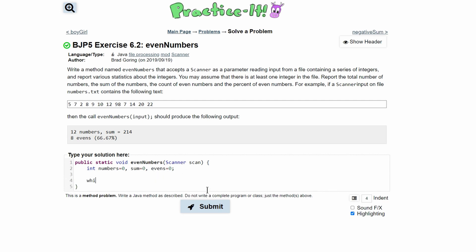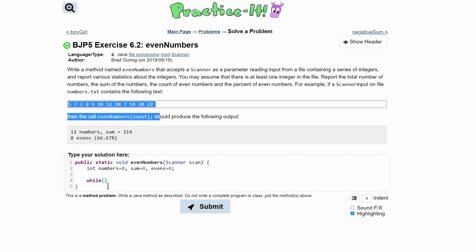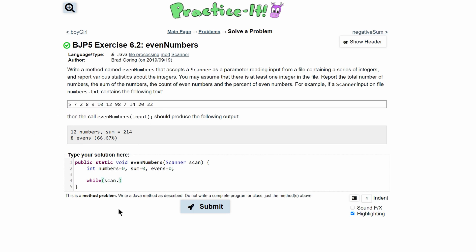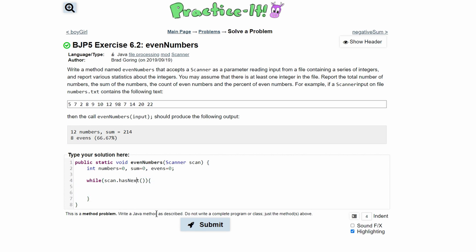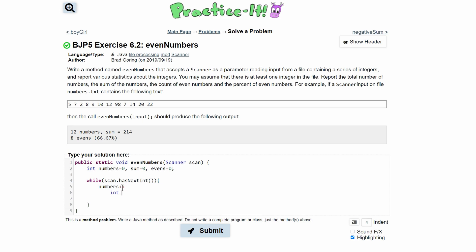Now we can write our loop. We need a while loop to go through all the values, so we'll do while scan.hasNextInt(). We use hasNextInt because we are reading integers. Inside the loop, we know we have a number so we do numbers++. Then we get the integer and store it: int current = scan.nextInt().